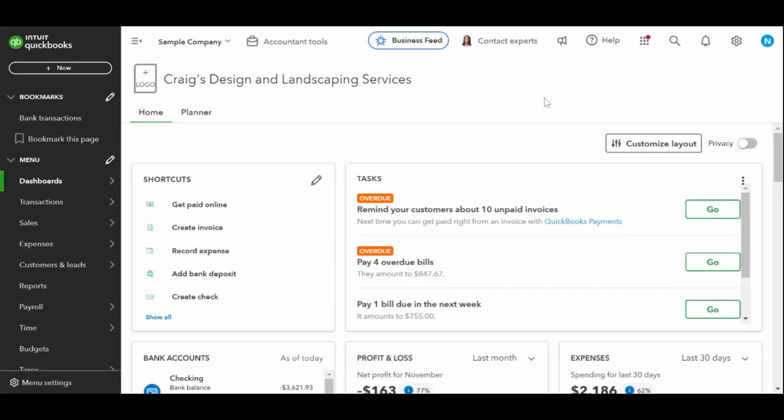As always, this is a sample company provided by QuickBooks for educational purposes only. In today's video, I'll guide you through the process of how to record a deposit in QuickBooks Online.